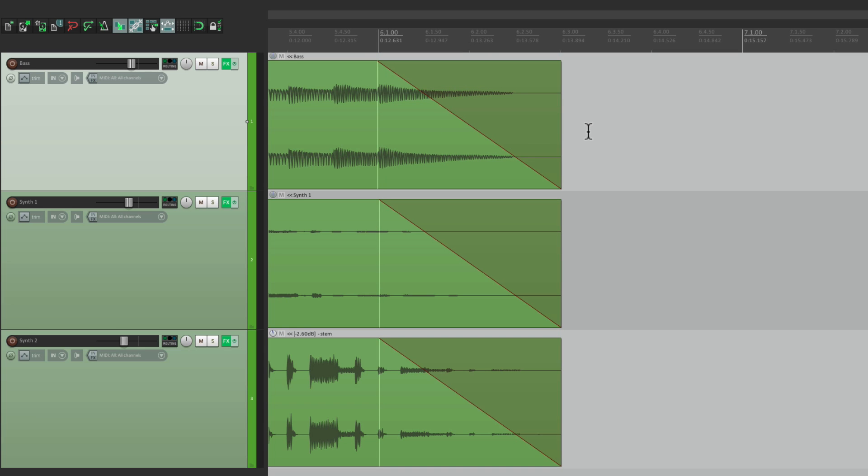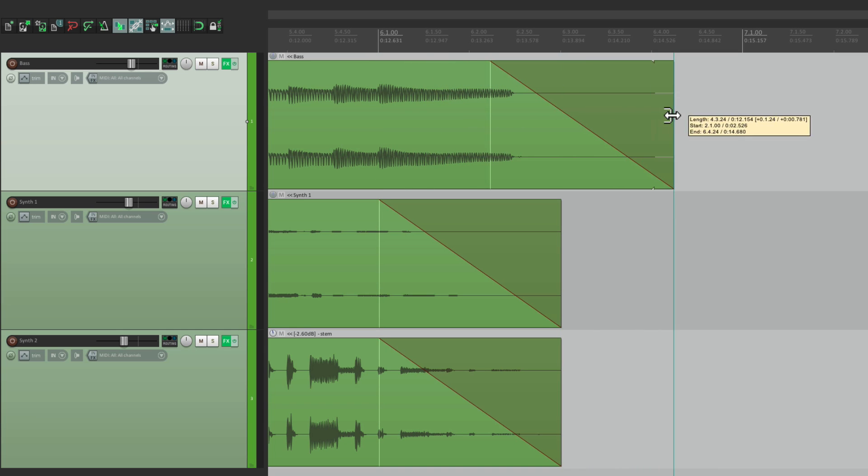But if you want to change the end and trim it out, the fade goes with it. Which makes sense if you want your fade length not to change, to stay consistent.